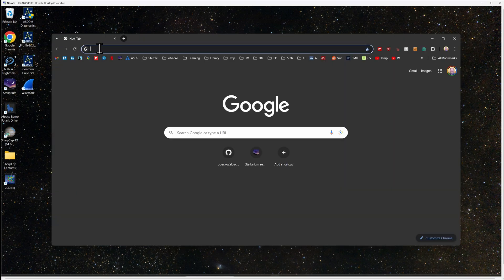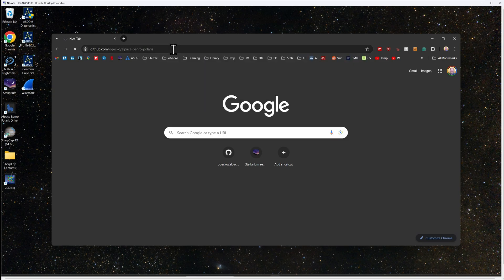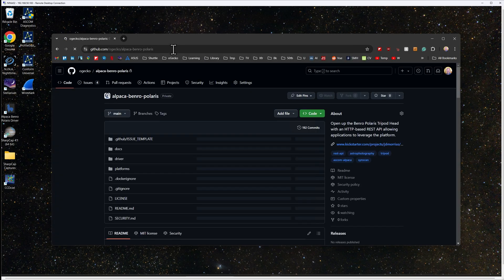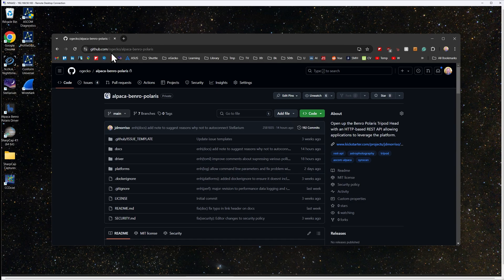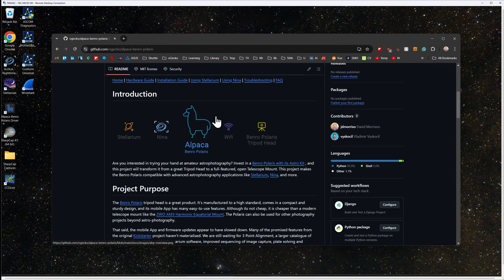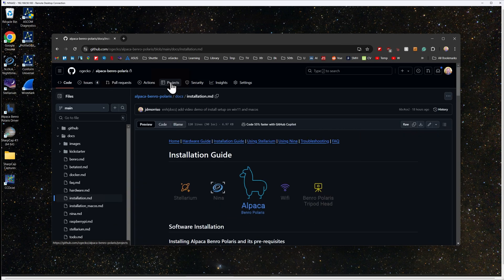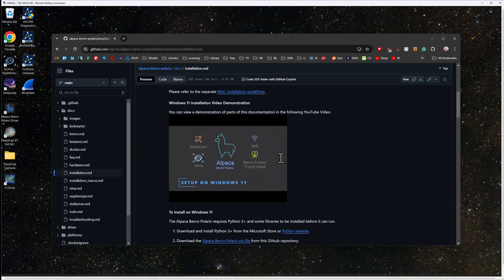You can download the driver from the GitHub repository at github.com/ogecko/alpaca-benro-polaris. The repository contains all the documentation and software for the Alpaca Benro Polaris driver. From the repository's home page, you can click on the install guide, giving you more detailed information on the setup of the driver.